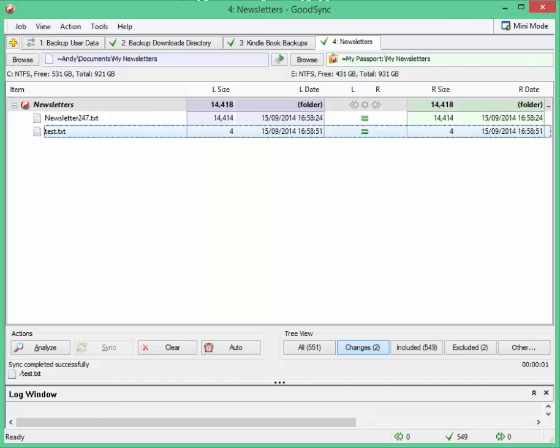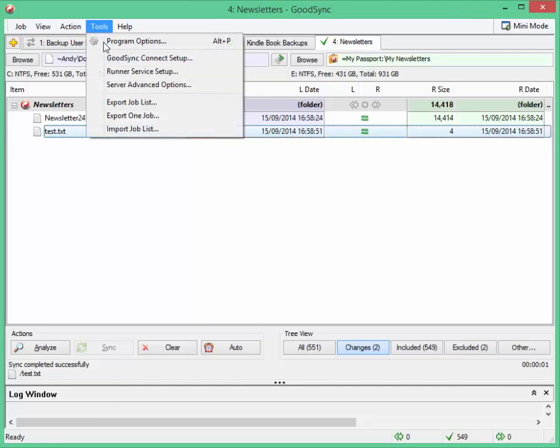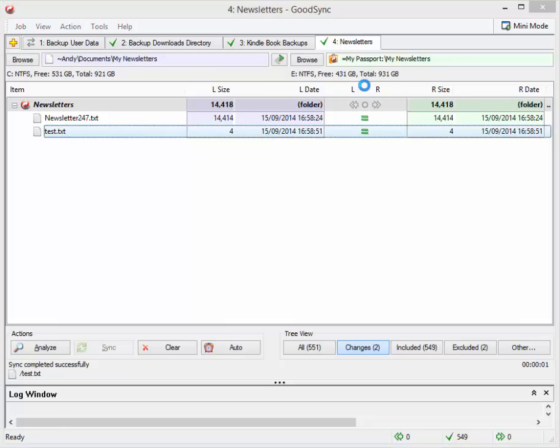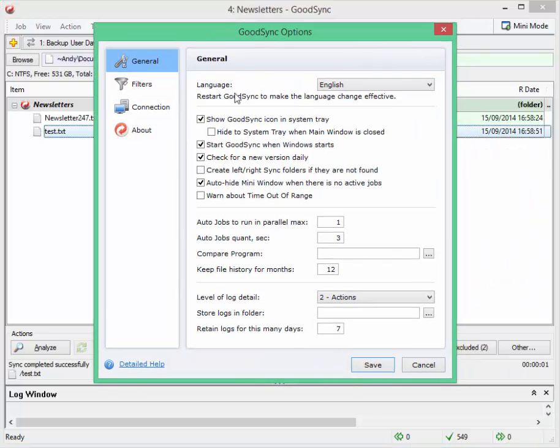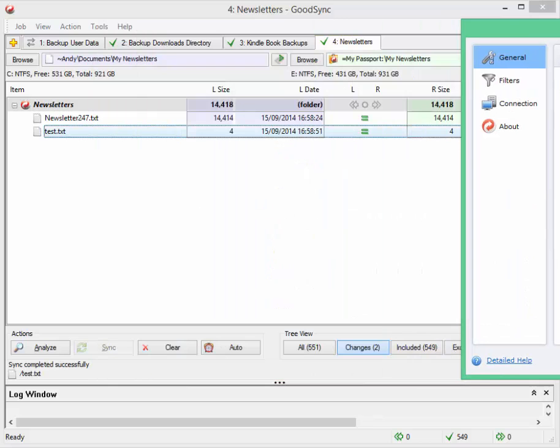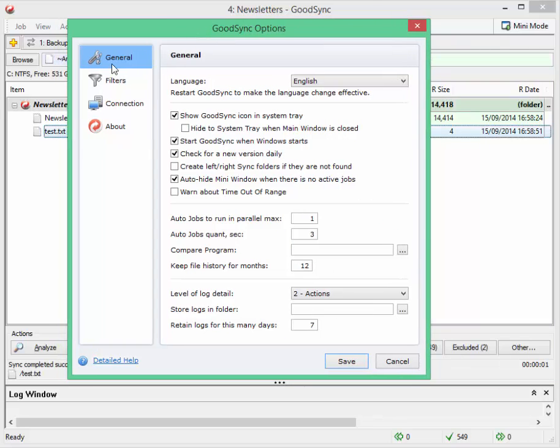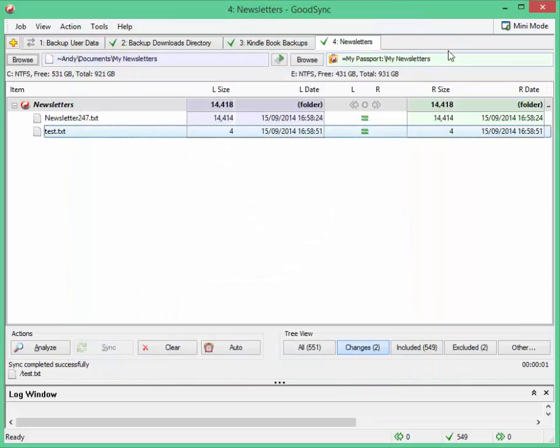So that's GoodSync. As I said, you've got options here where you can choose to automatically run the jobs. Or, as I do, you can just have it that you do it manually, you do it once at the end of the day or whatever.